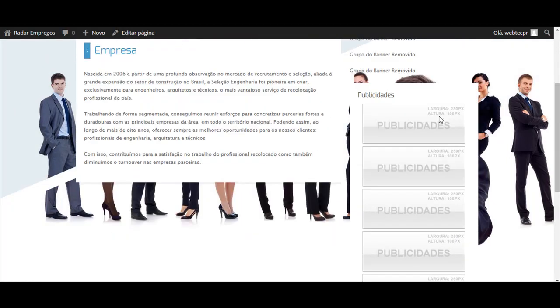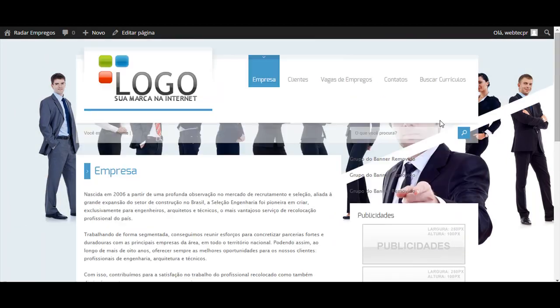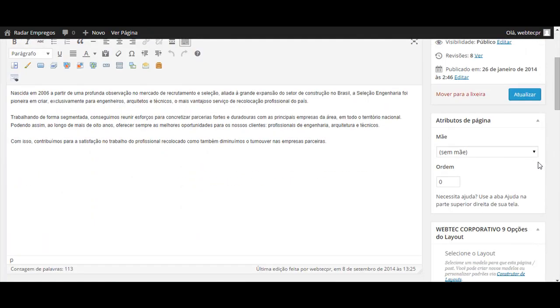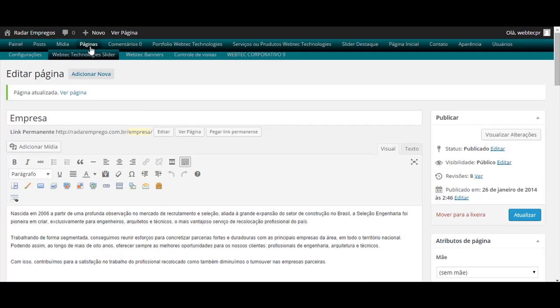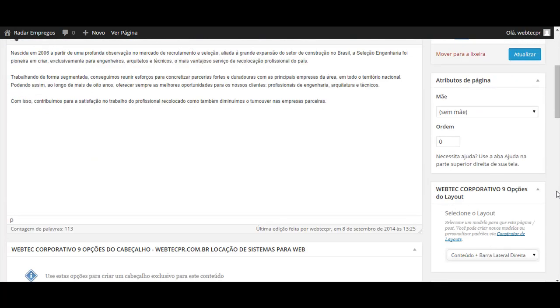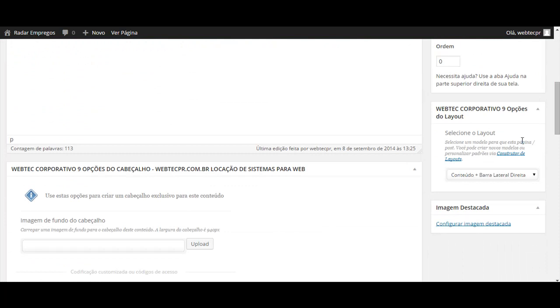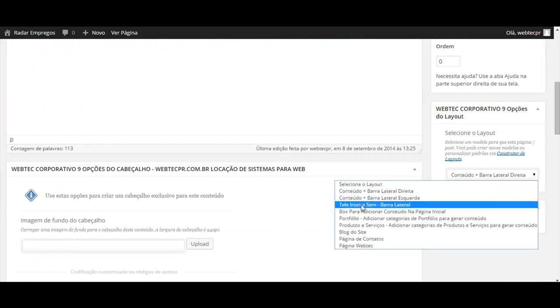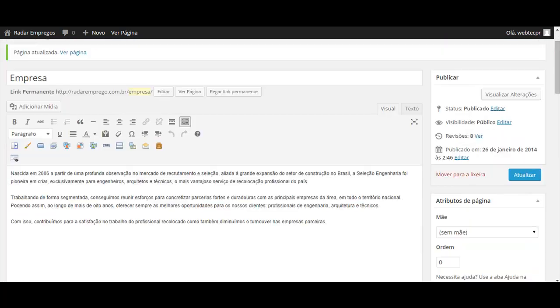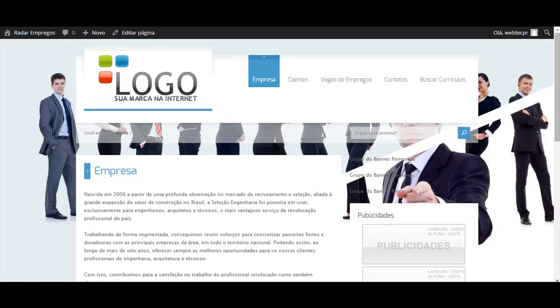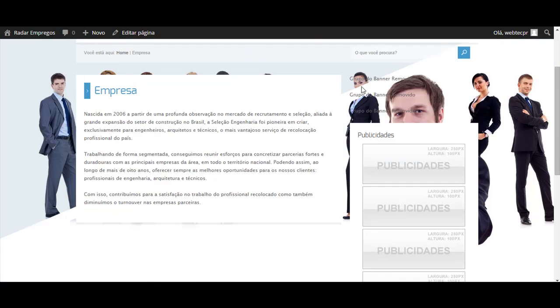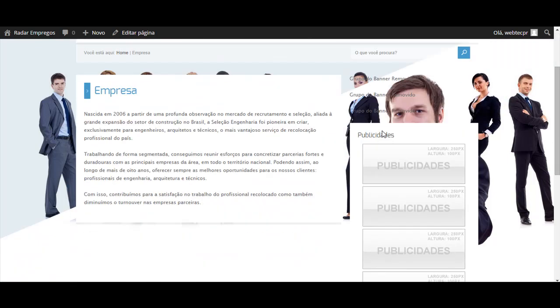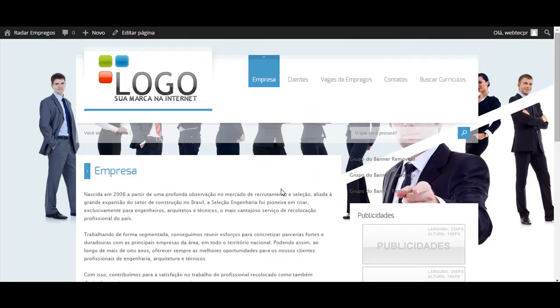Adicionamos também uma barra lateral direita. Podemos remover essa barra lateral, apenas acessando aqui a área administrativa. Não esqueça páginas, todas as páginas, e lá você verifica a página empresa. Vamos colocar em tela inteira e atualizar. Note-se que após atualizar lá, quando eu pressionar F5 aqui, vai sumir essa barra lateral.